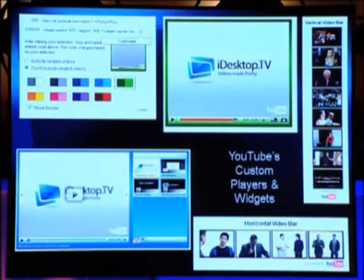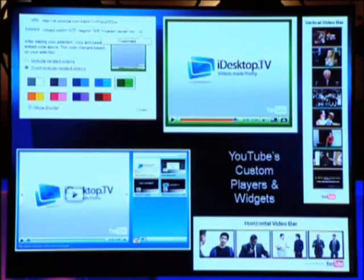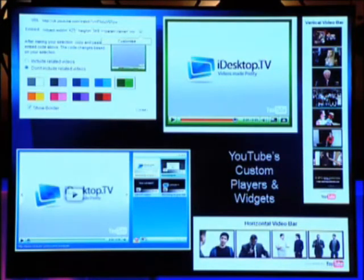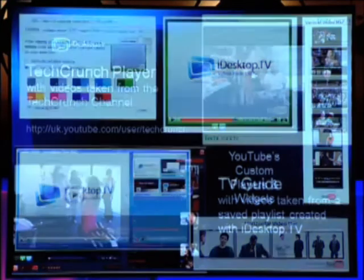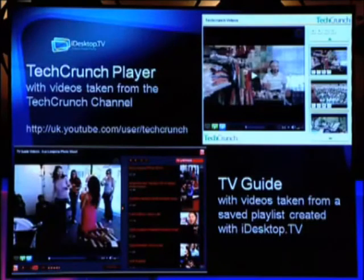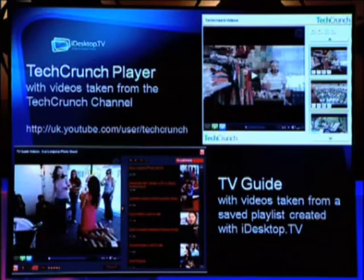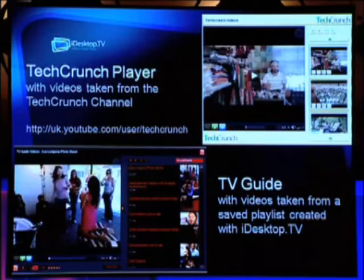We already provide this with YouTube — we've got nine options you can choose from: change the background, there's a playlist, a video bar, and none of it seems to be playing so far. Sure, now let me share what we've done. These players were created directly in iDesktop TV and took a few clicks under 10 minutes.